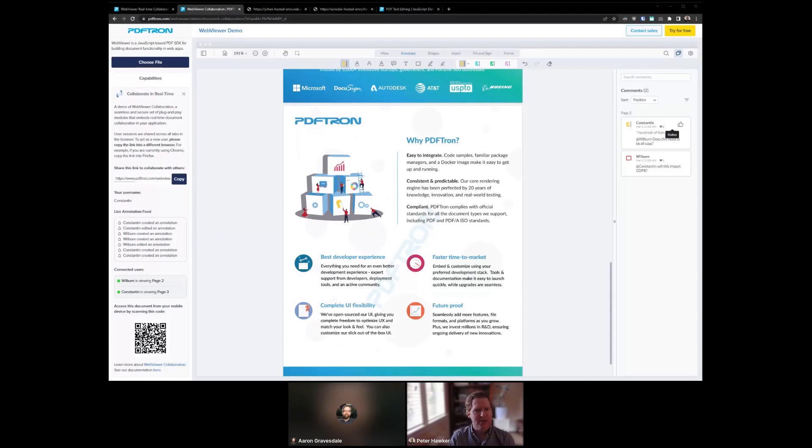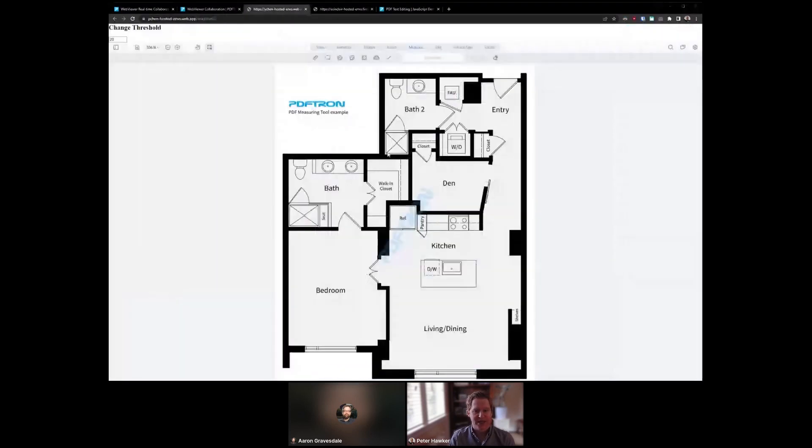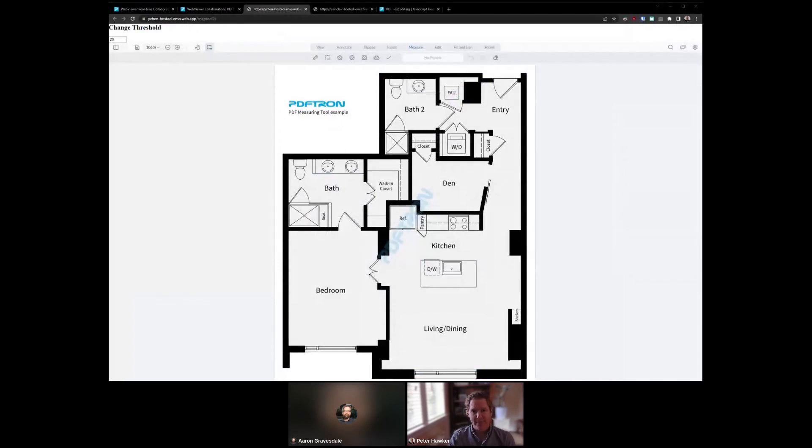I'd like to show off a few of the smaller things that we're working on right now. The first one here is an improvement to how we handle Snap 2 content. Now when measuring a drawing, what points you're measuring between can be really important.